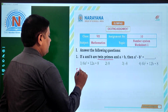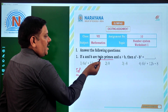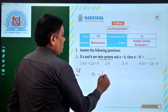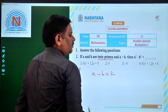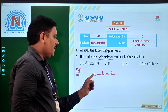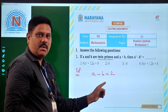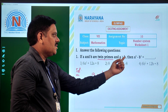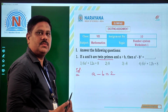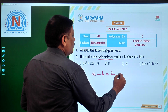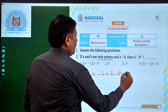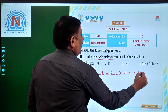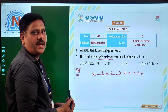Let us start the solution. We are given A and B are twin primes and A is more than B, so definitely A minus B is equal to 2. As they are twin primes, A is a prime number as well as B is a prime number. The difference between these two is 2. As A is more than B, A minus B is 2, which implies A will be 2 plus B.